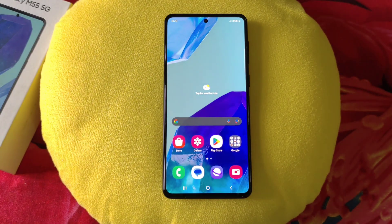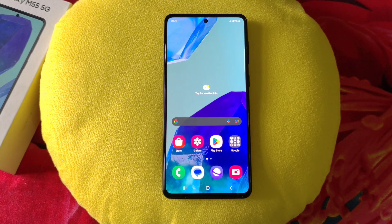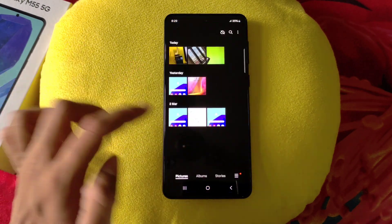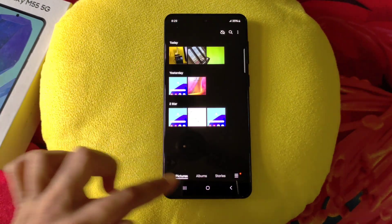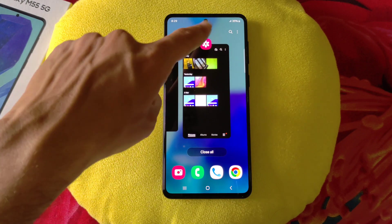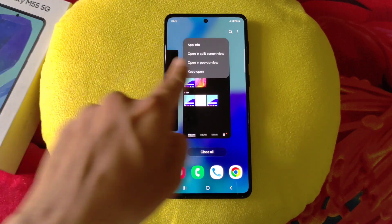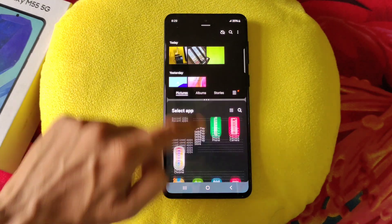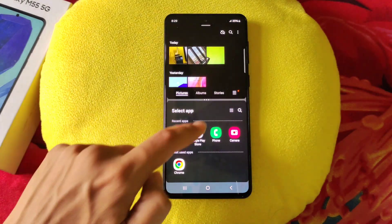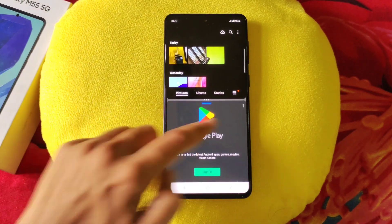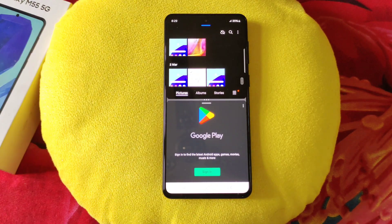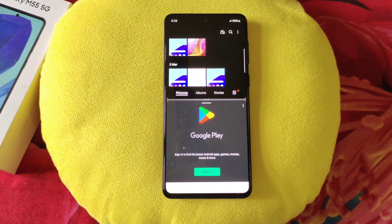The next feature is split screen. You can use two apps at the same time on a single screen. Simply open any app, put it in recents, click on the app's icon, and there you will see the option of open in split screen view. Click on this, then select another app you want to use. Now you can use two apps at the same time. Use it to use your phone more effectively.